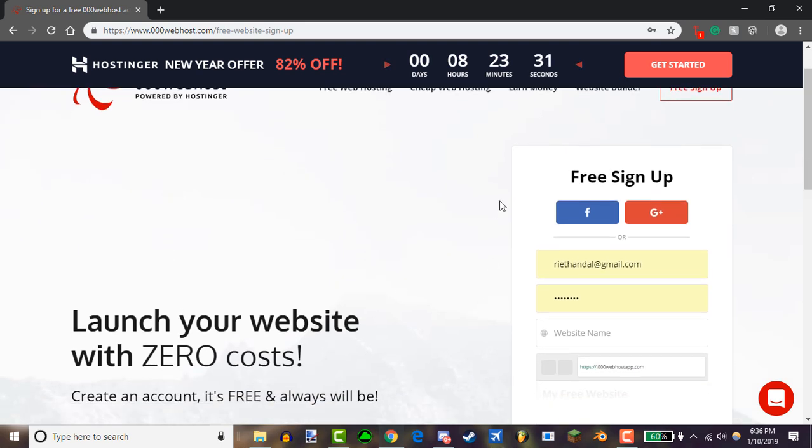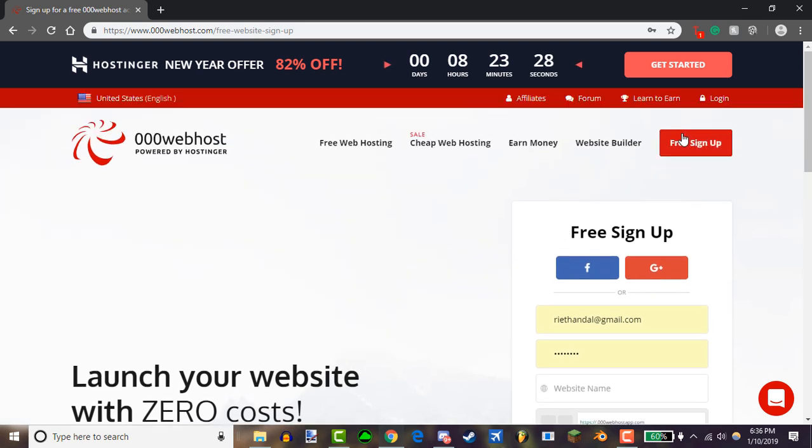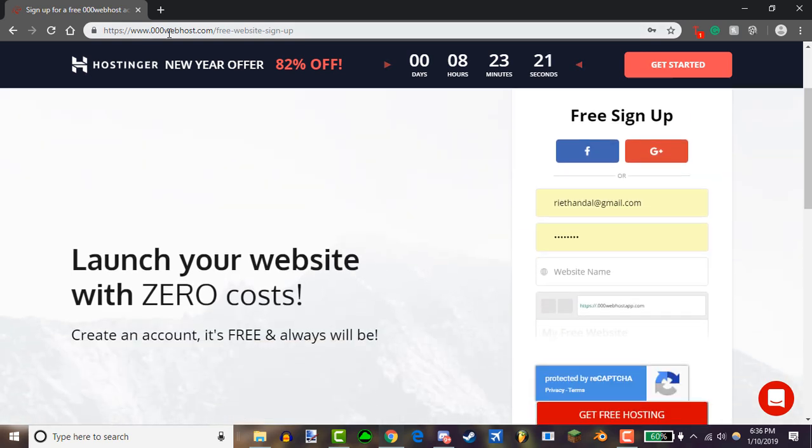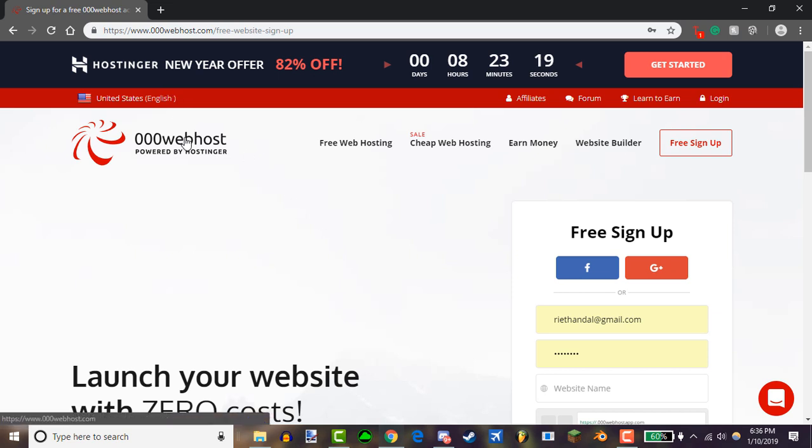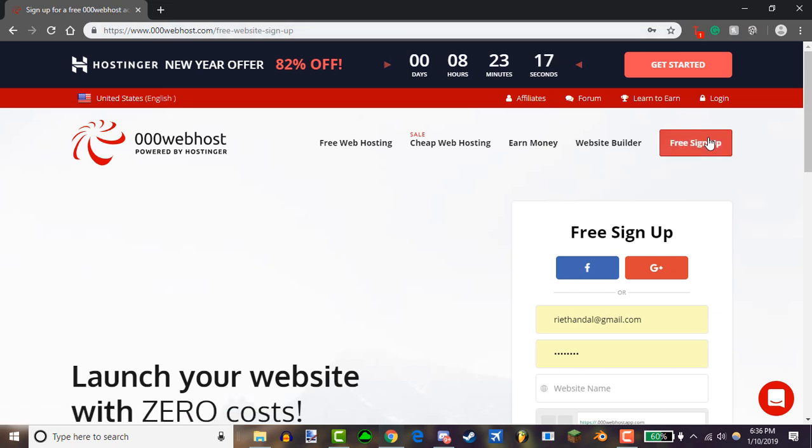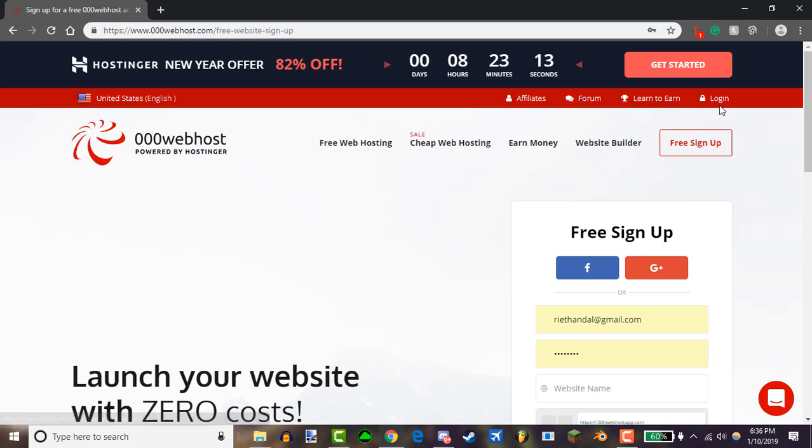Now since I already have my account, I don't need to sign up necessarily and all I need to do is log in. So if you're new to this 000webhost website, make sure to sign up, and if you've already made an account, just log in right here.